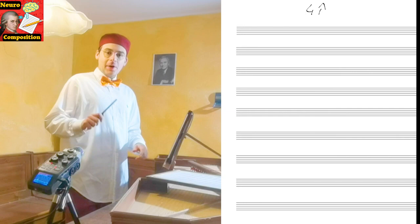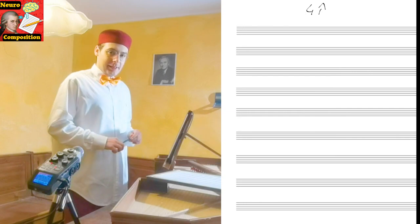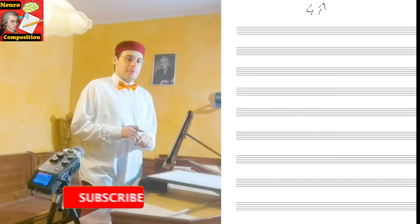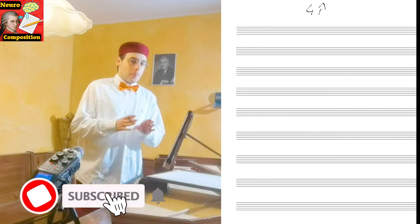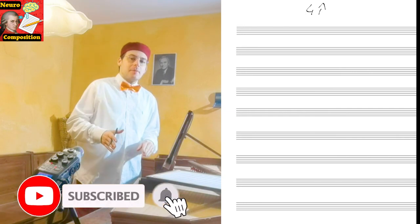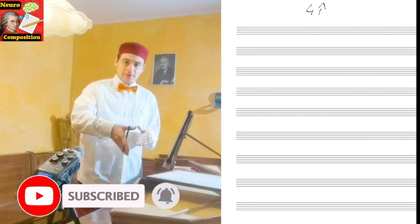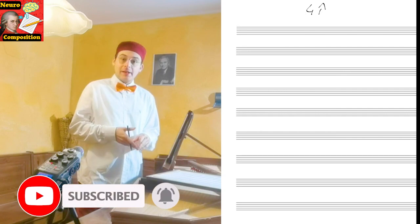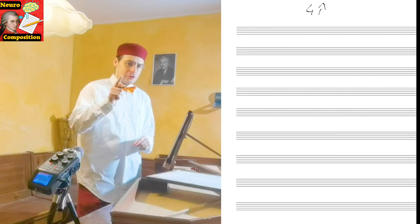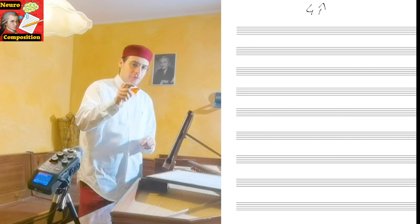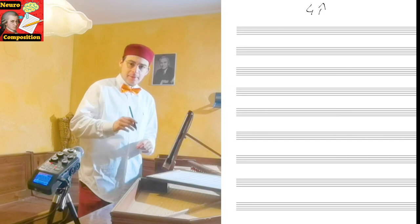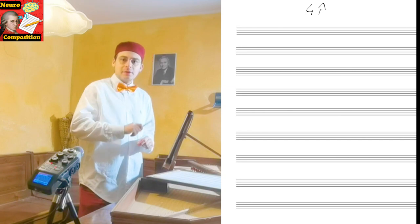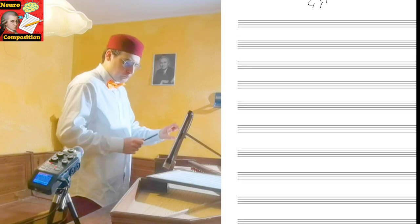Canon at the upper fourth. This type of canon is a little bit challenging because we have more limitations, but with your knowledge at this point about canons, it will not be so hard. Now follow me step by step, write with me, and it will be really simple.